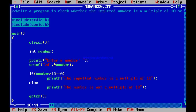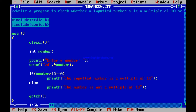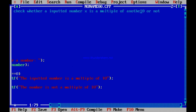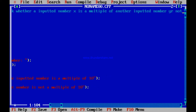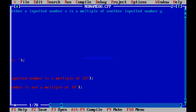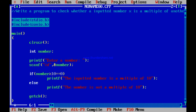Now the program can be made more general: write a program to check whether an inputted number x is a multiple of another inputted number y. The user inputs two numbers x and y, and as a programmer my job is to check whether x is a multiple of y. If x divided by y gives remainder 0, then x is definitely a multiple of y.